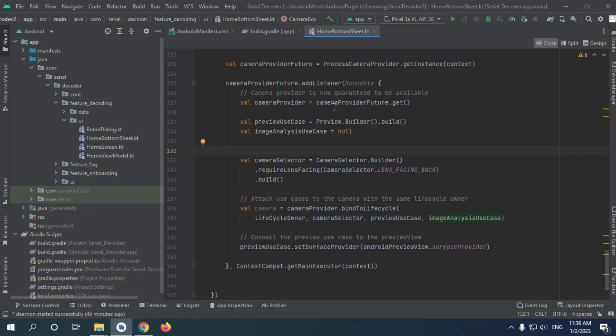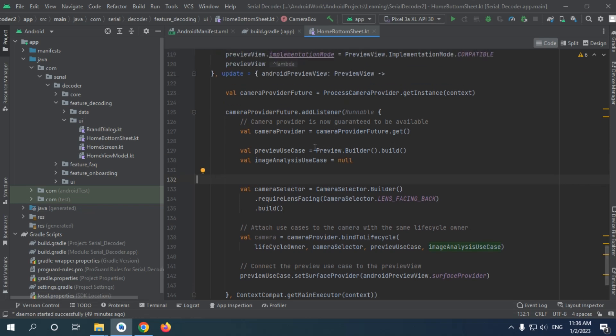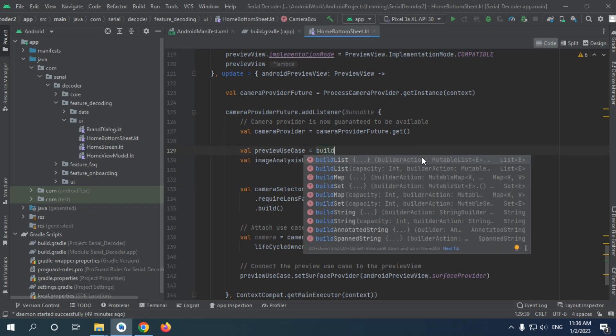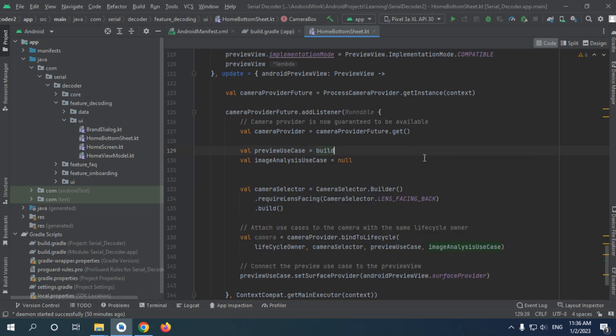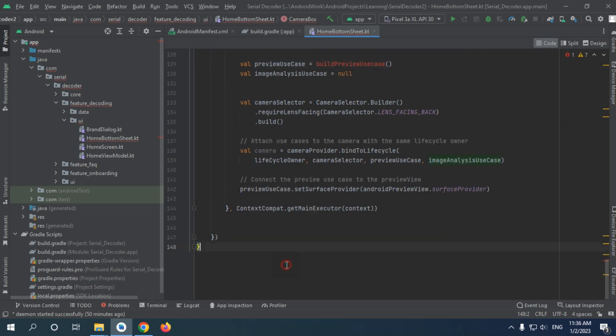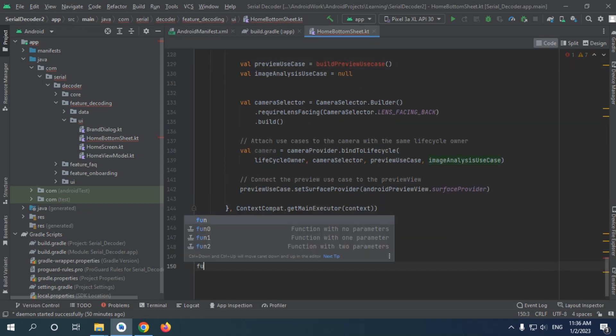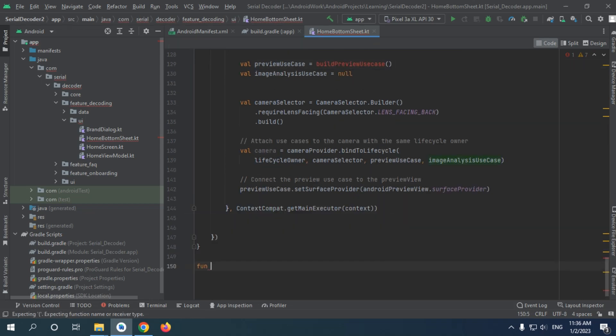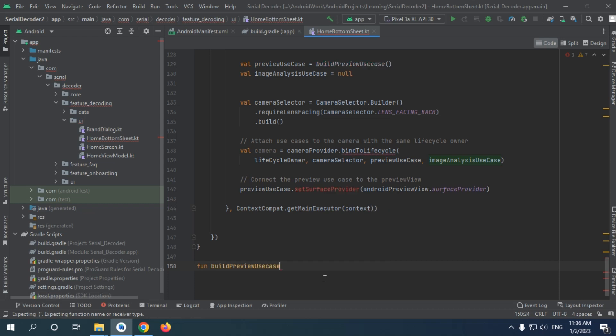So now let's refactor our code a bit. For this one I'm just gonna default build preview use case. I will make our function not composable plus function build preview use case.